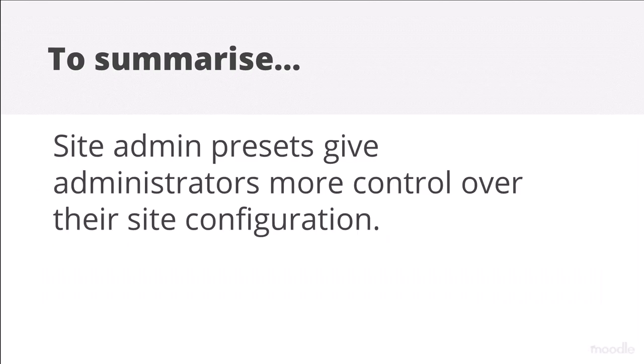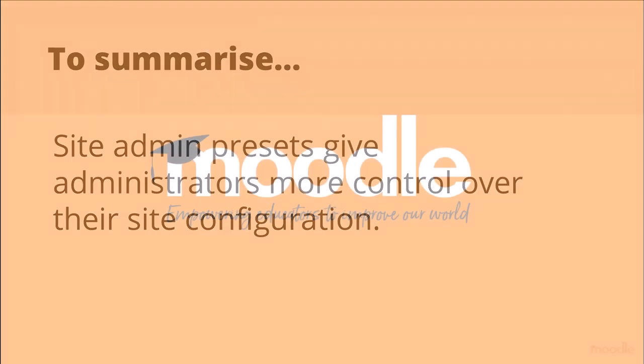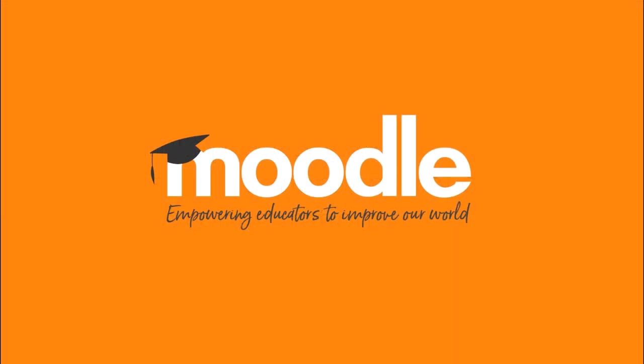To summarize, Site Admin Presets give administrators more control over their Site Configuration.